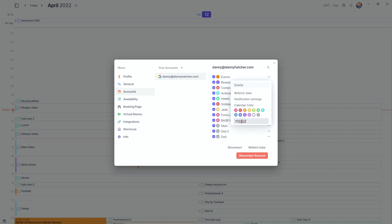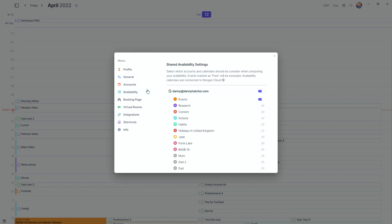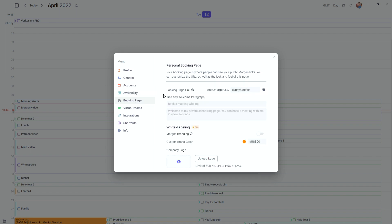I have all my Google calendars here and I can turn them on or off. I can change the name of a calendar inside Morgan — it stays the same in Google Calendar but changes inside Morgan. I can change the calendar color to literally any color I want, and I can change the notification settings per calendar. I have timed event notifications but no all-day event notification.